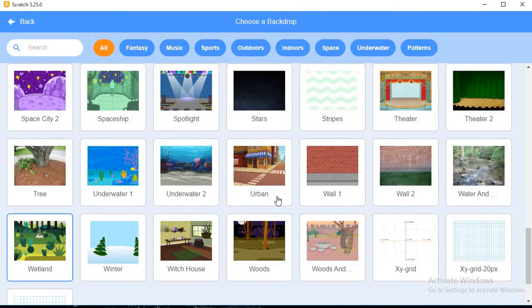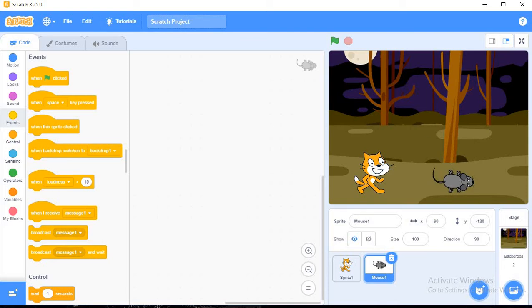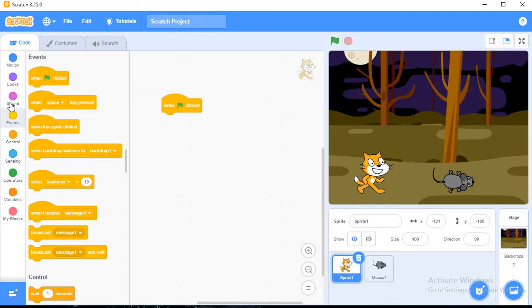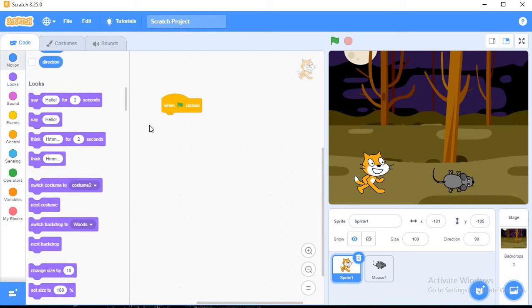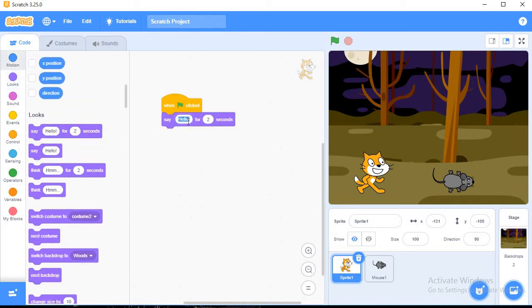Now what you have to do, click on this sprite and you have to do the coding. When clicked from the event block, and from the looks I will choose say. What the cat is saying.